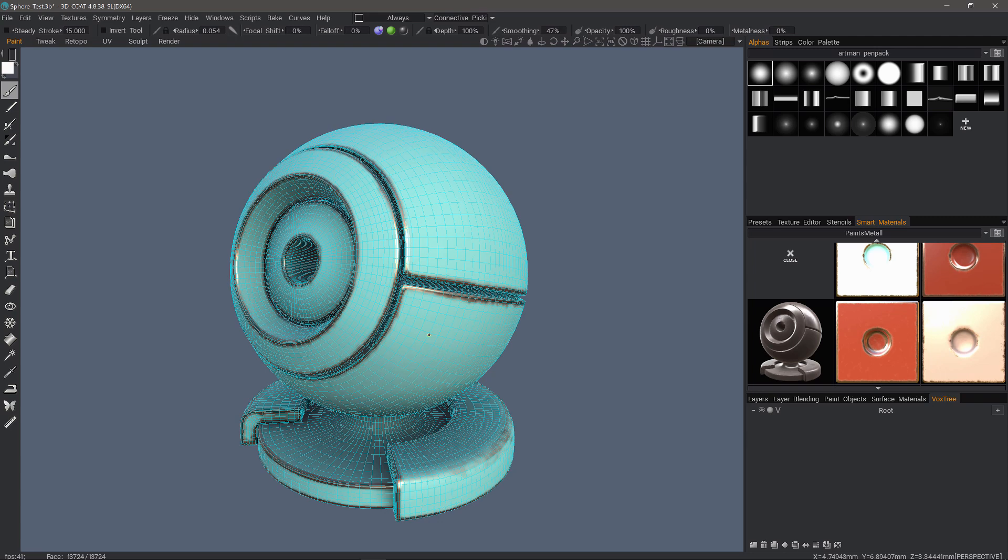To be clear, 3D Coat is no exception to that general rule. There is no substitute for proper model preparation prior to importing.